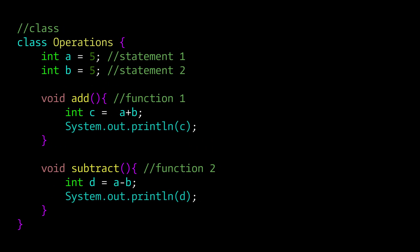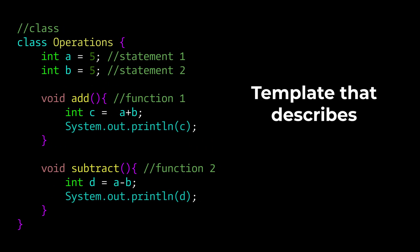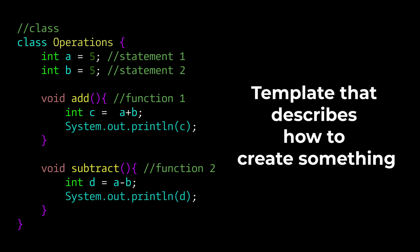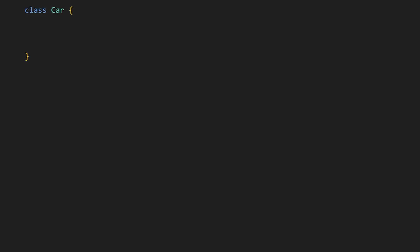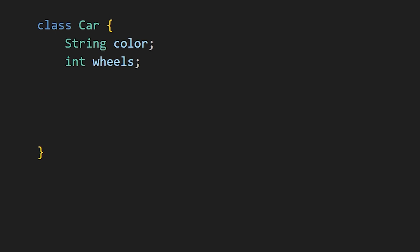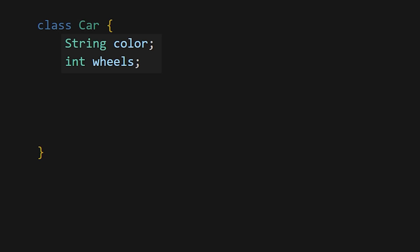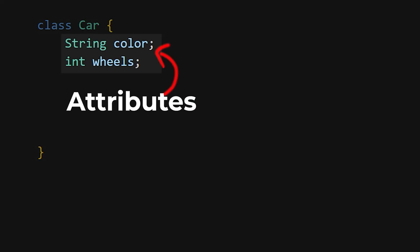Think of a class as a template that describes how to create something. Let's take a real-world example, a car. Imagine a class as the basic blueprint of a car, where you can define its characteristics like color and the number of wheels. These are called attributes.